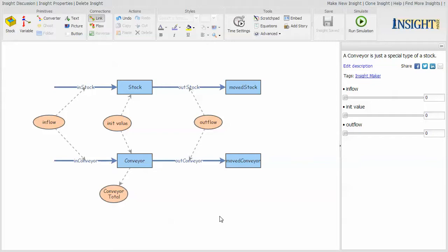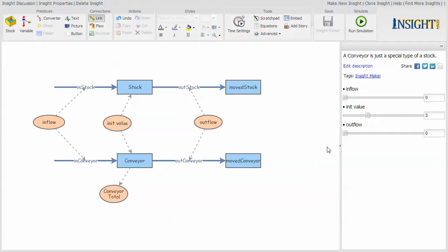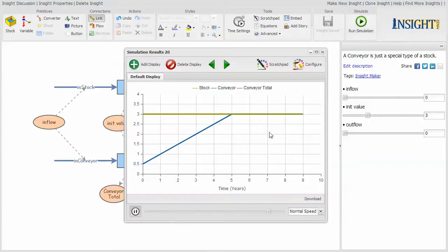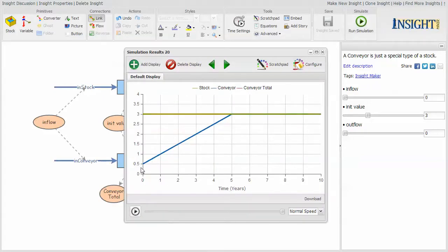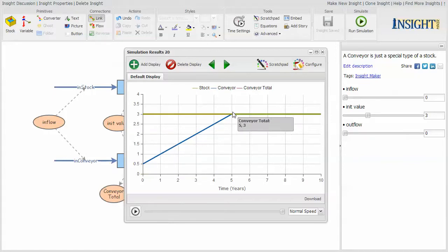The way that impacts what happens with your model depends upon which way you use it. If you apply an initial value, let me go ahead and say the initial value is three. I'm assigning the same initial value to the stock and the conveyor. If I go ahead and then look at this, notice that the stock initial value is three. The value for the conveyor starts at 0.5 and increases until it gets to three.